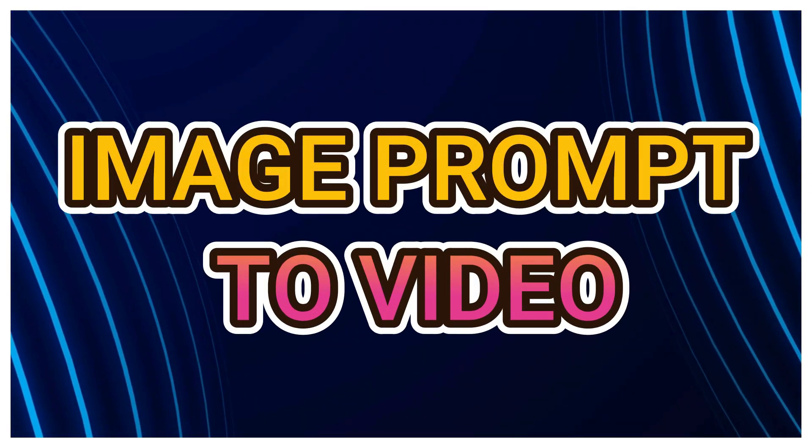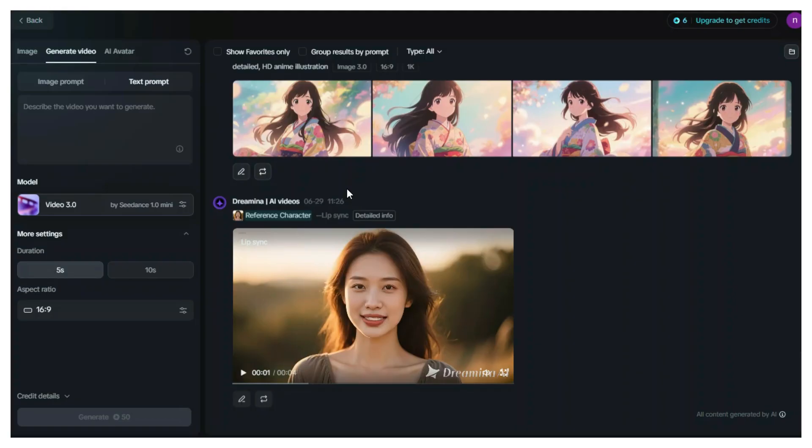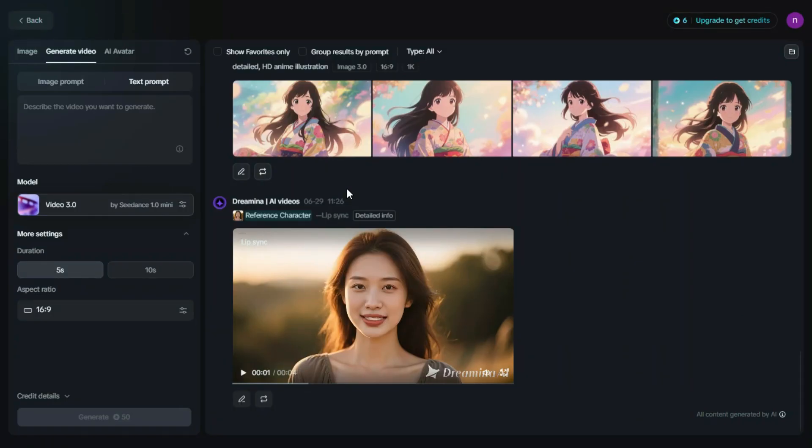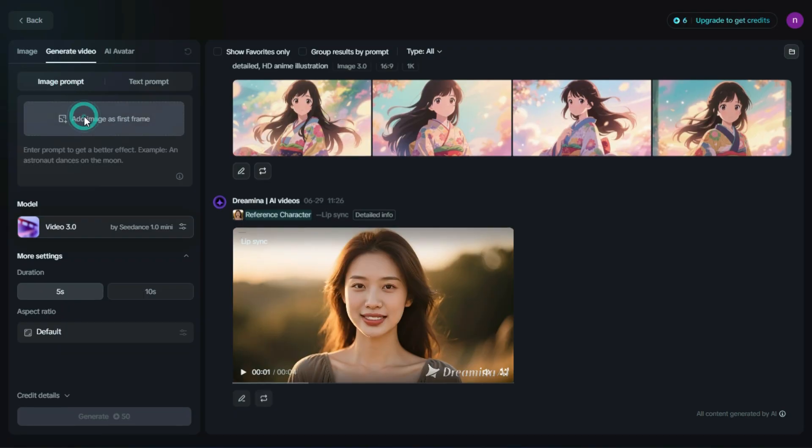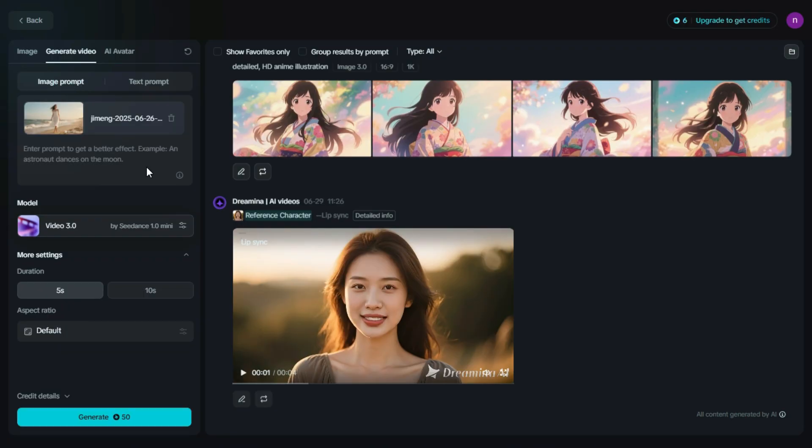Image Prompt to Video. After using Text to Image, we click on the Image Prompt option, then simply upload the image we want to turn into a video. Once uploaded,